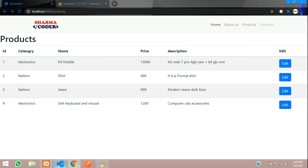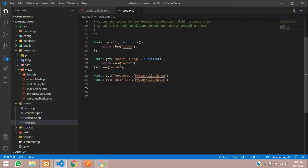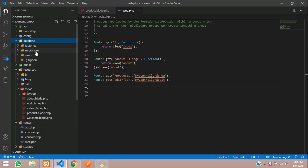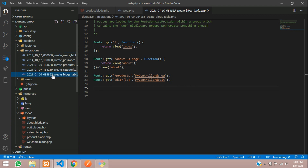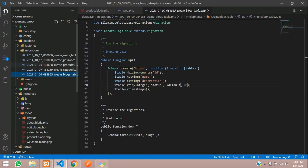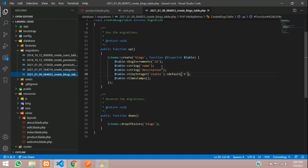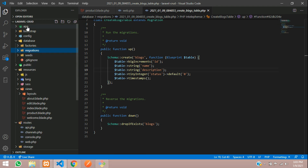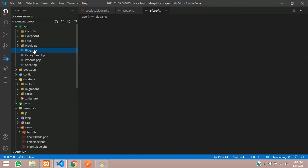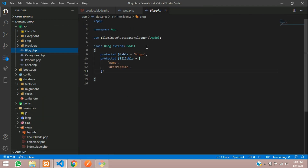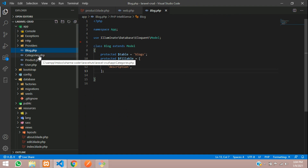We will be creating a blog today. I have already created a database — I'll show you the migrations. Here is the blog database I had created. I've given two columns: name and description. Then I had created a model for this — it is here — Blog. In the previous video I had shown how to make this product model and the migrations.